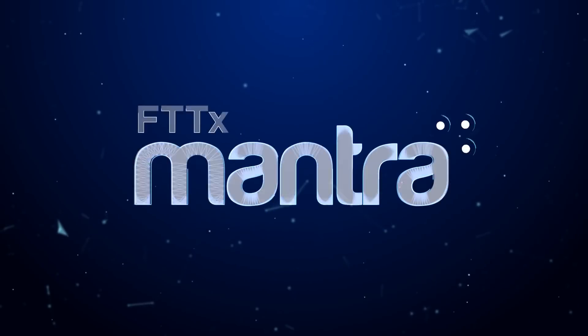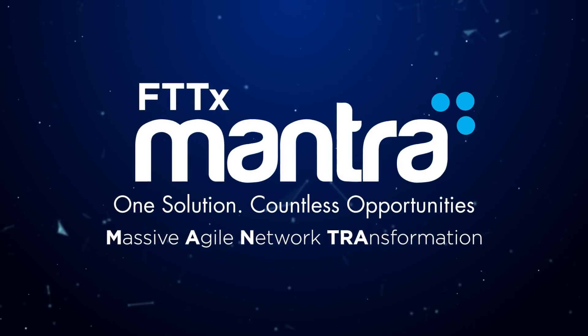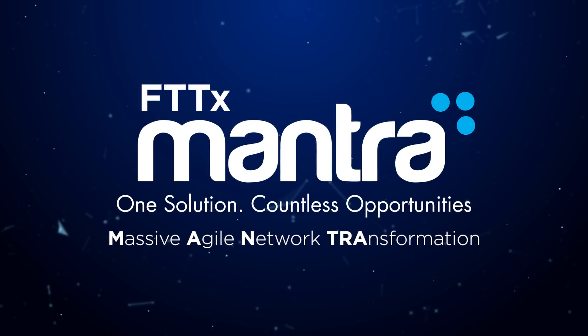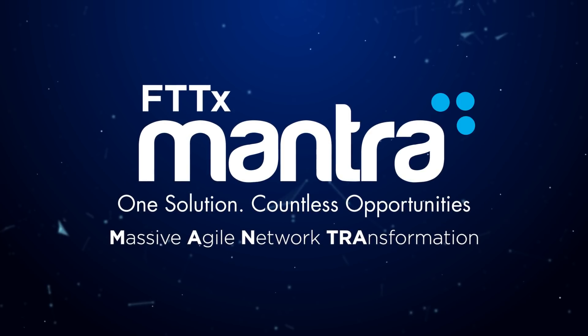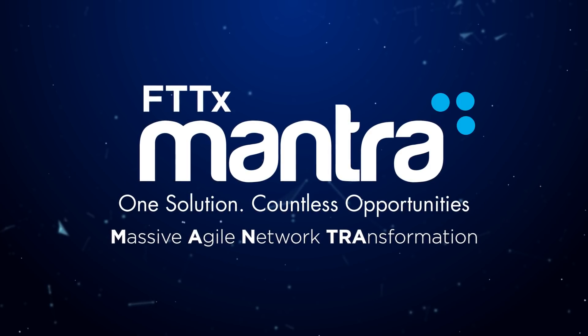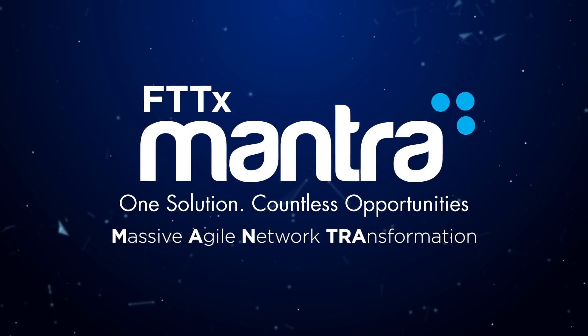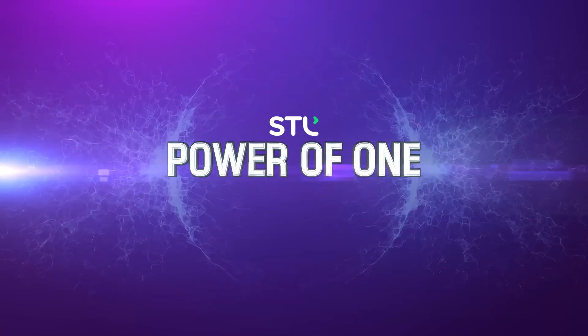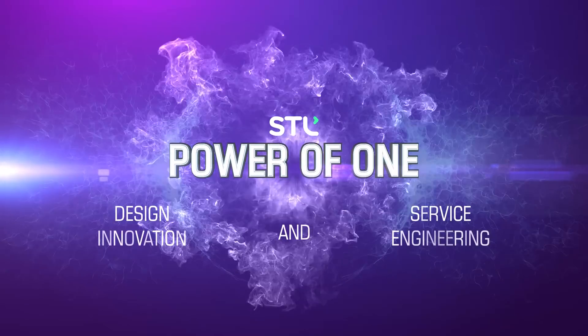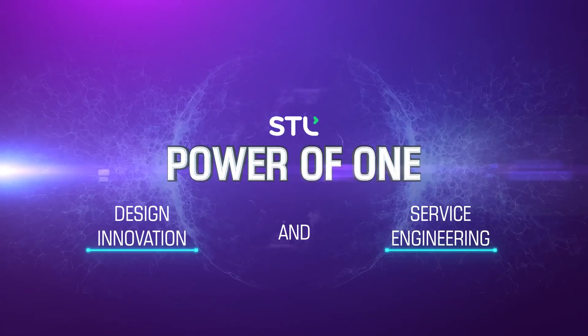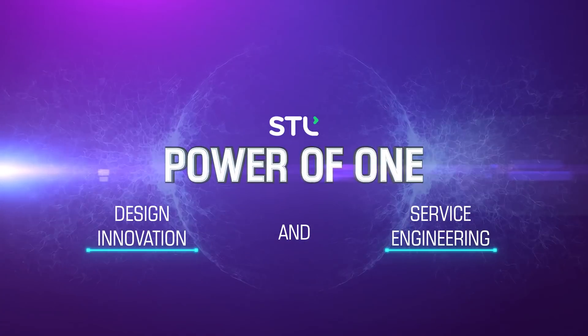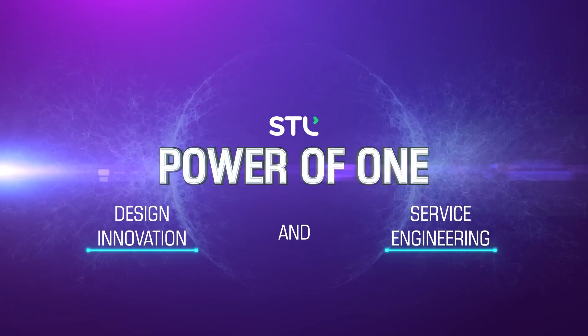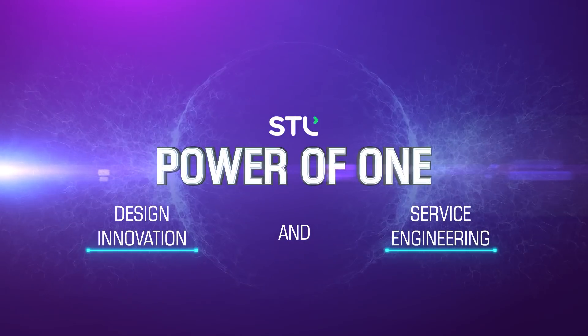Presenting FTTx Mantra. A mantra to delight both end customers and communications service providers. A power packed solution built on the back of STL's passion for design innovation and service engineering.